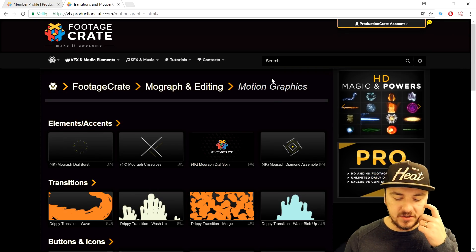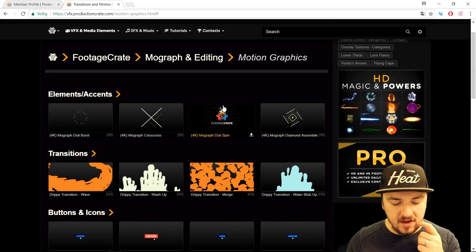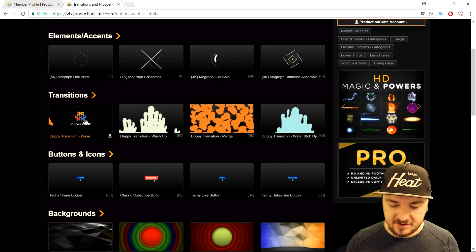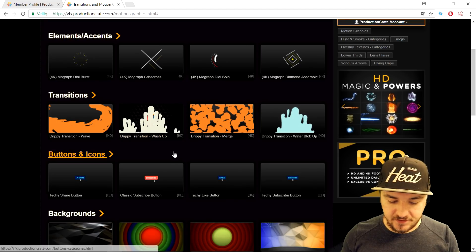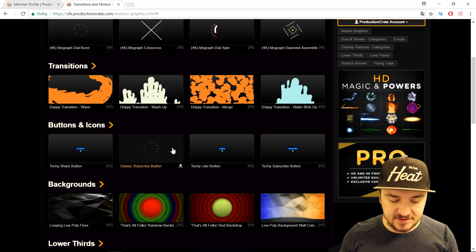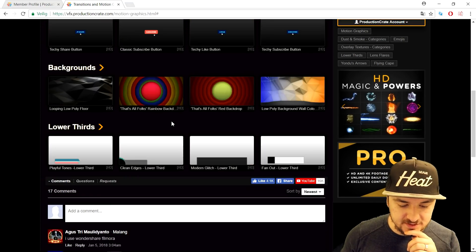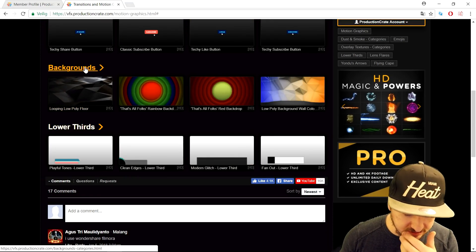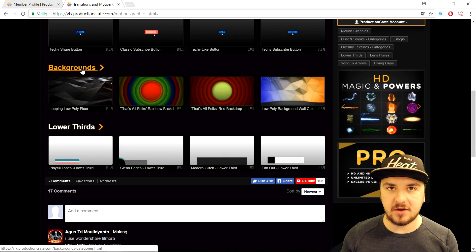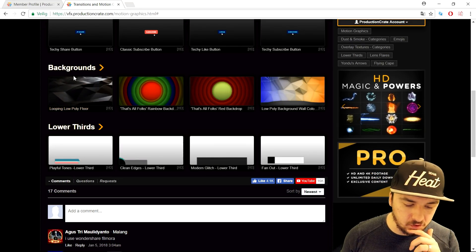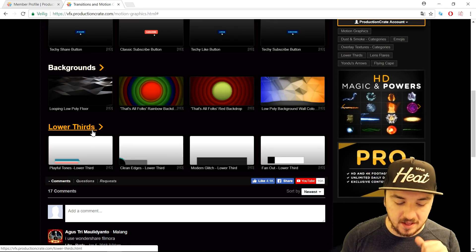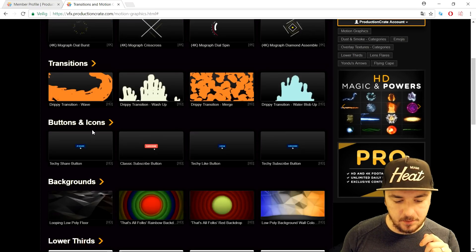They gave me this link and as you can see it brings us to motion graphics. Let's say you're looking for an amazing transition — these look very nice, we have four previews. We also have awesome backgrounds — you can click on 'Backgrounds' and it takes you to a page with tons more. At the bottom we have a lot of lower thirds as well.